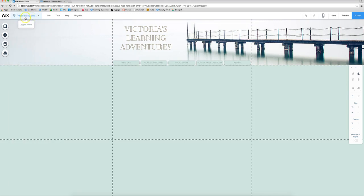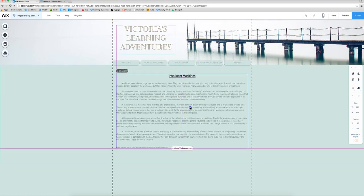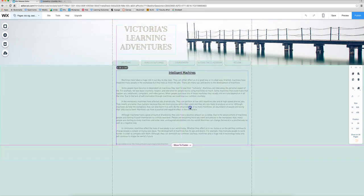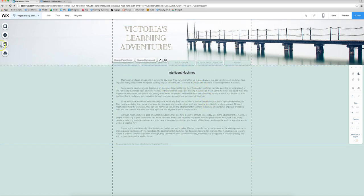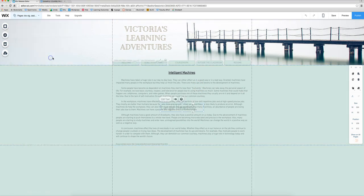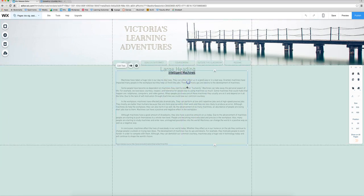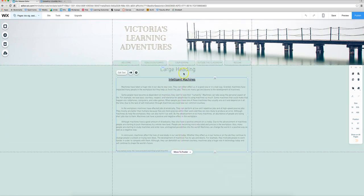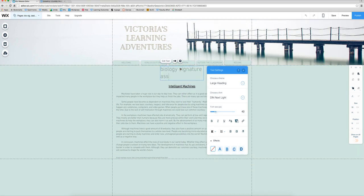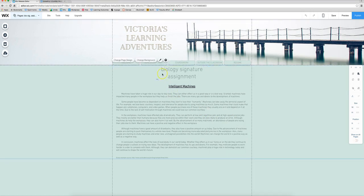So now we're on our signature assignment page and I just want to paste that here. So this is the copy and paste method but part of it is going to be that button link method as well. If you want you can also add a large heading up here so that people know this is for that particular class. So I would type in biology signature assignment. Make sure you align this correctly.